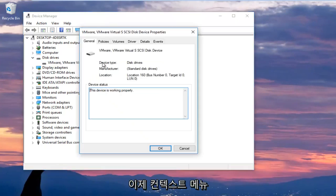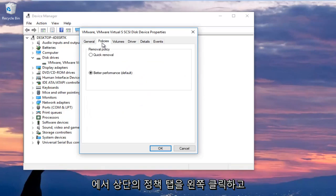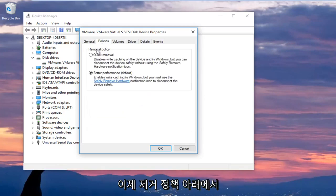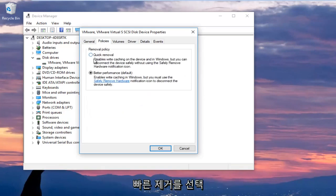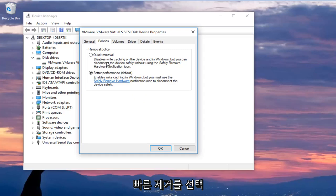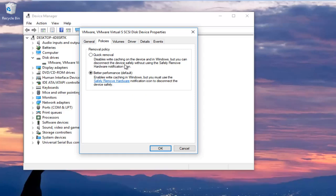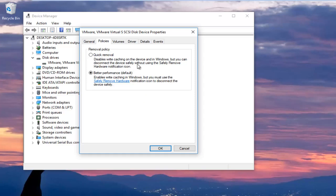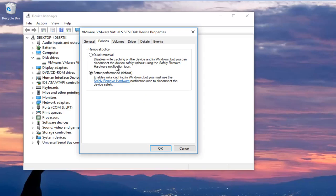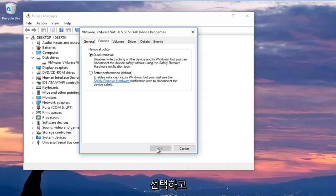Now I'm going to left click on the policies tab at the top. And now underneath removal policy, I'm going to select quick removal, which will disable write caching on the device and in Windows, but you can still disconnect the device safely without using the safely remove hardware notification icon. So I'm going to select that and then click on OK.